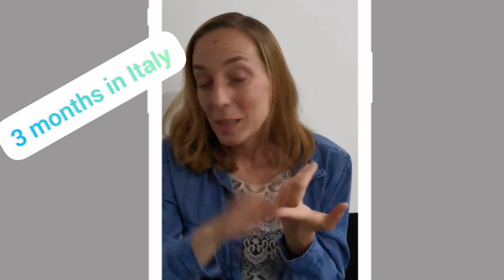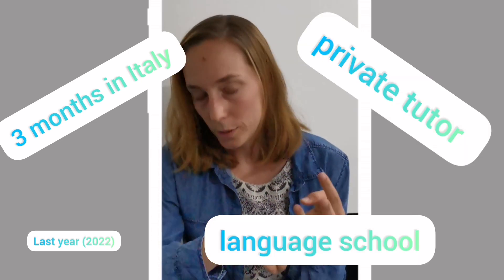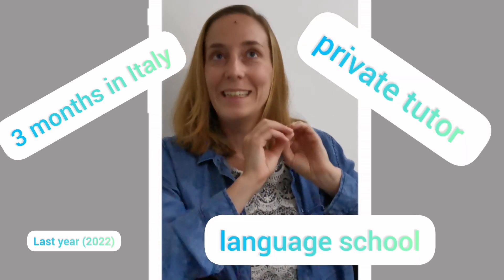Please note that this is not all I have done. I have spent three months in Italy this year. I went to a language school. I had a private tutor. These are more, yeah, human resources, so to speak, right? I wanted to highlight the digital and paper resources that I've been using.